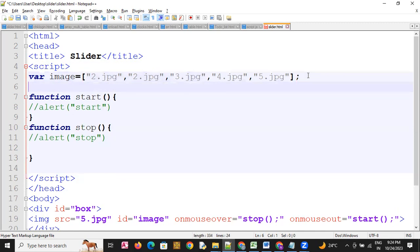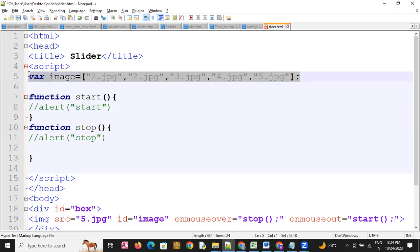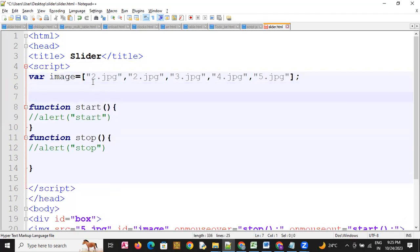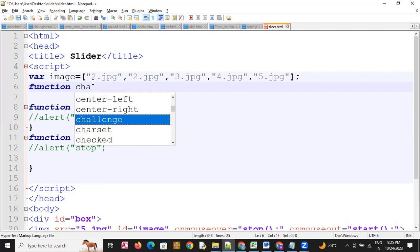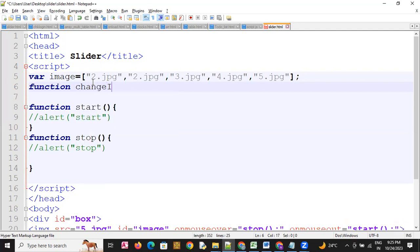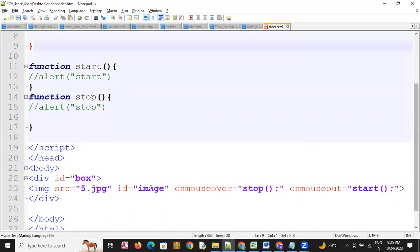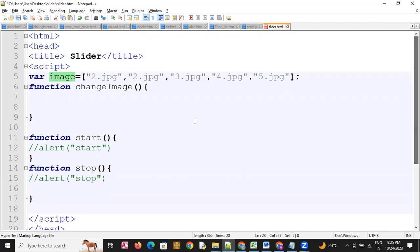We have taken the images in an array. Now we will create a function for changing the image. That function is called changeImage. We have created the changeImage function here.